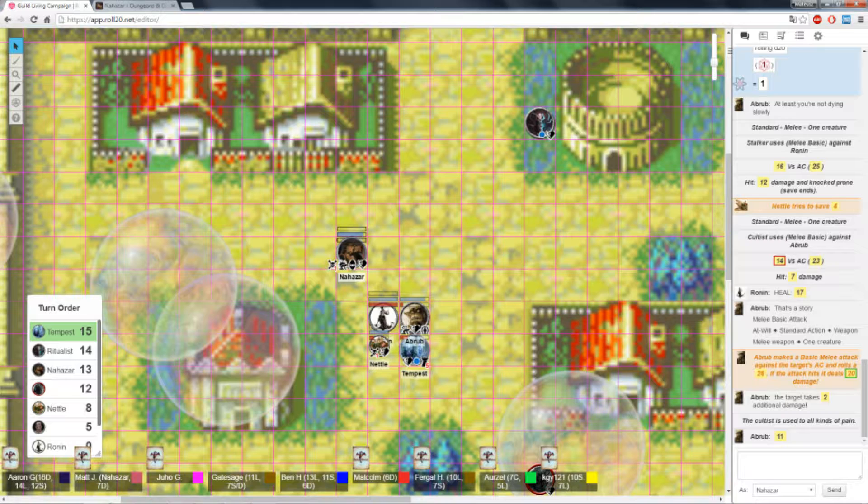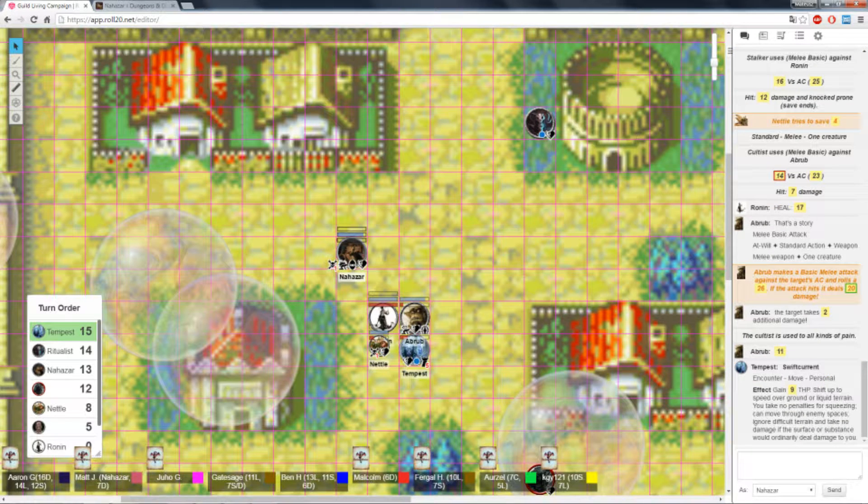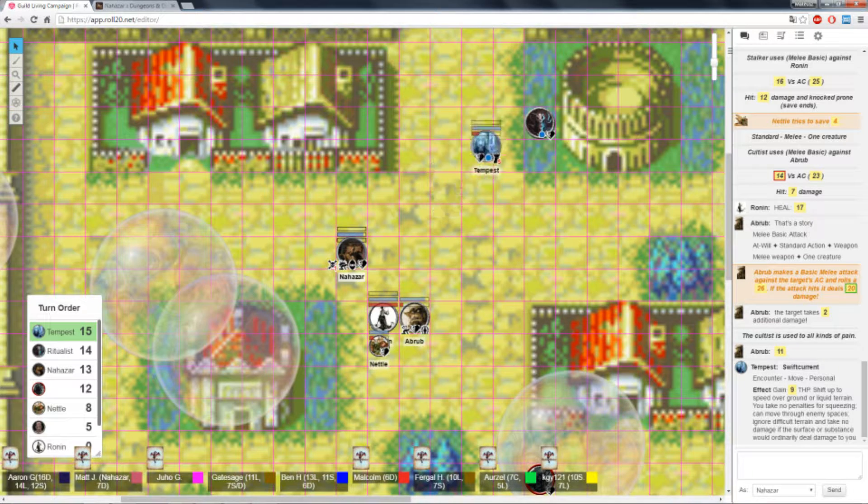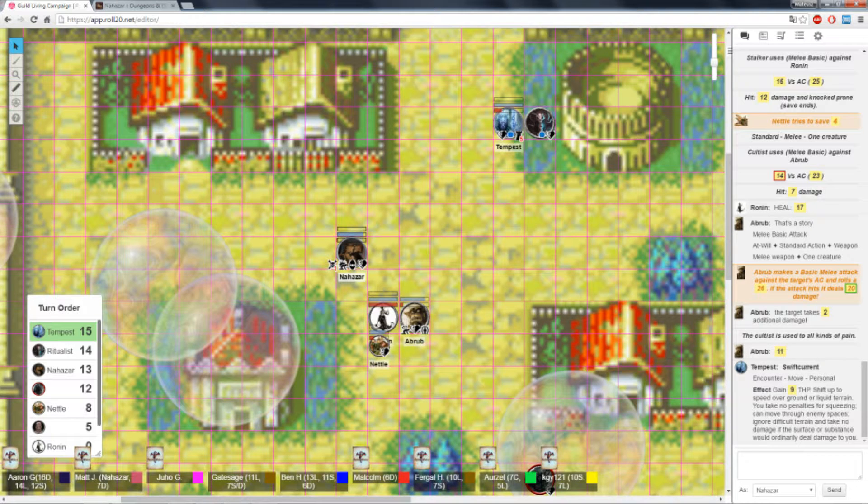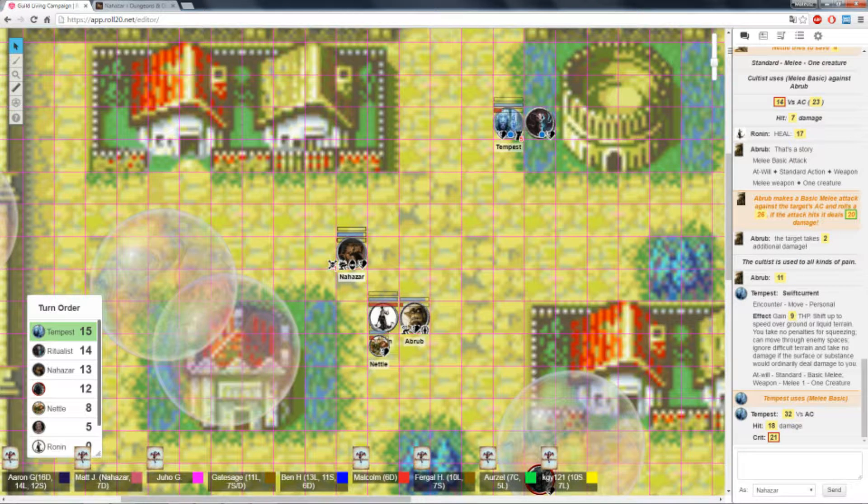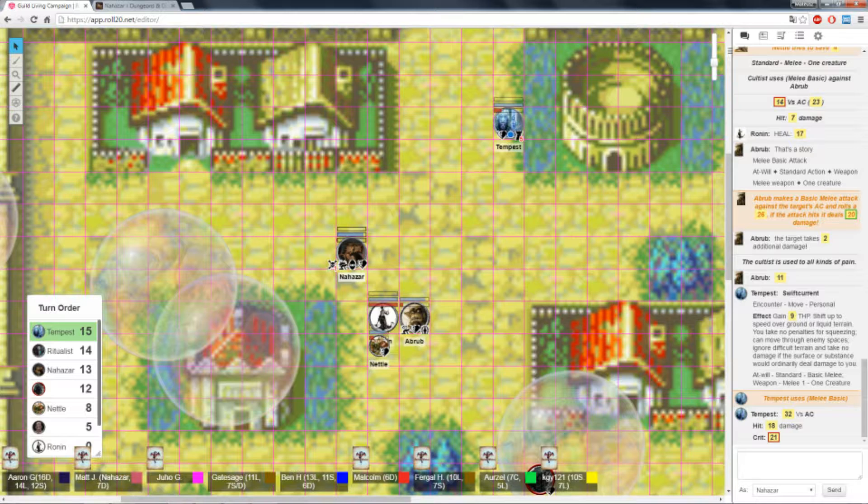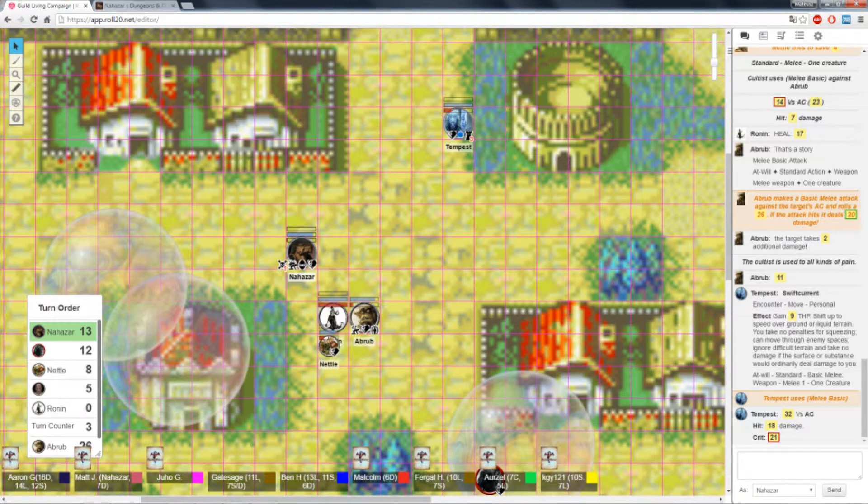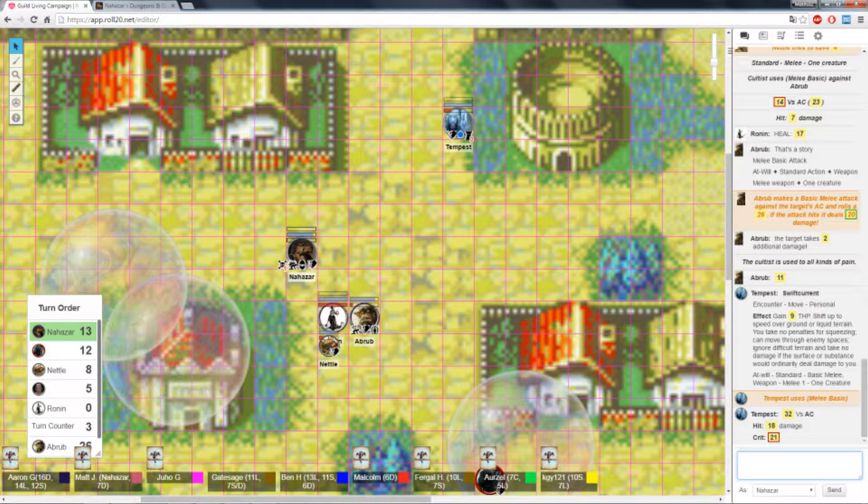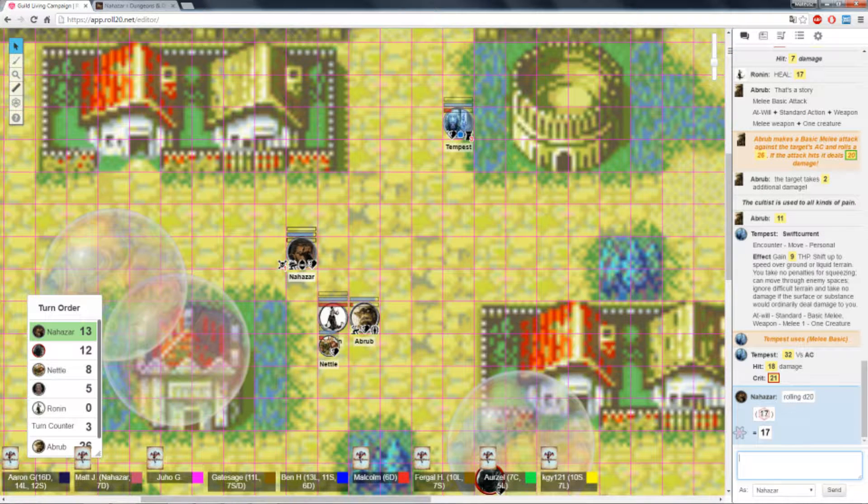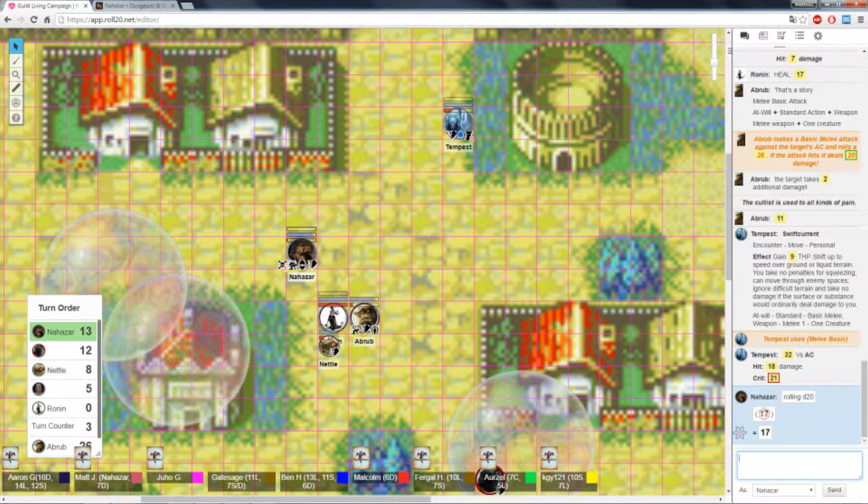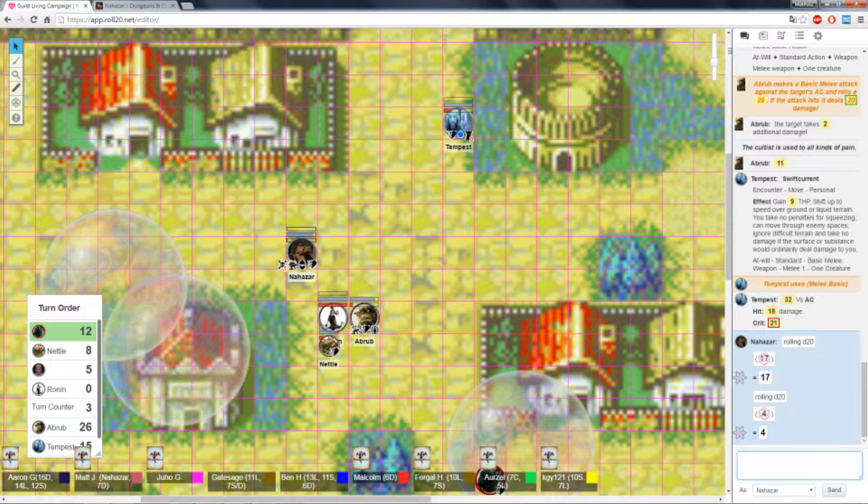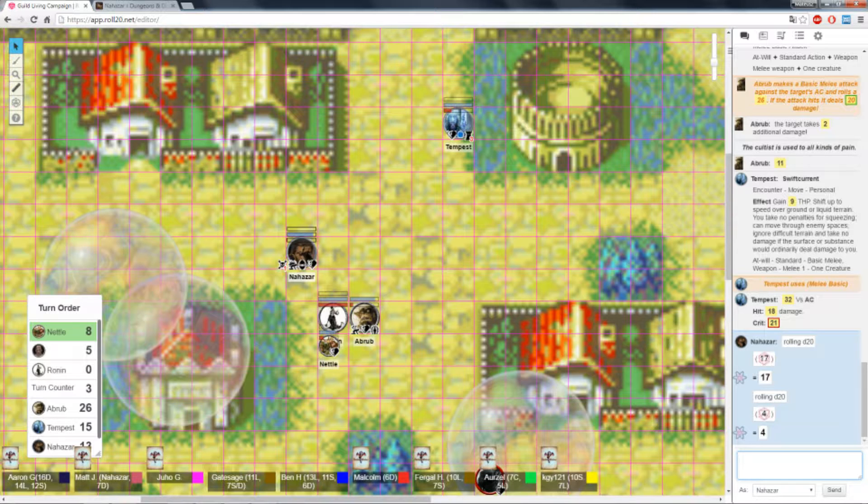Tempest is gonna turn into water. Move towards this mage and charge her. I hit her for 18. And she goes down. Nice. That's my turn. Well, the Ritualist is dead. So, Nazar is your turn. Make a death save. The stalker, ironically, is stunned. You just see him stop moving.